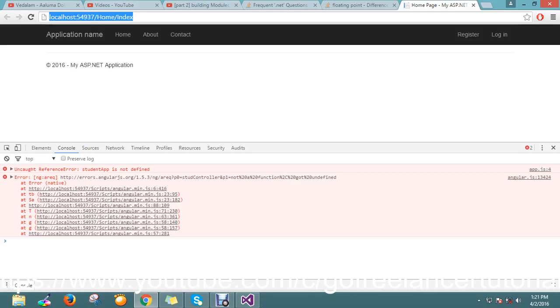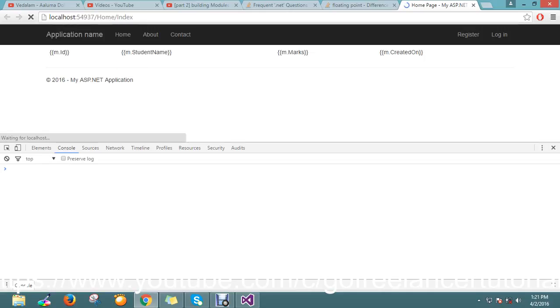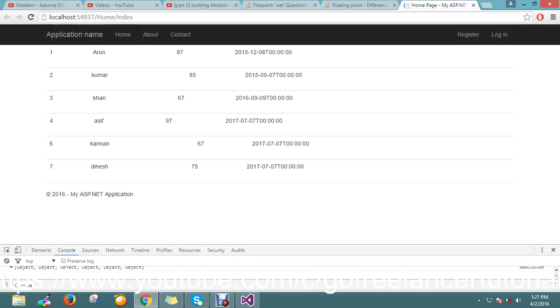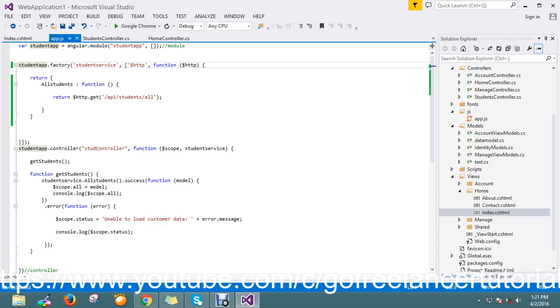Let me go on to refresh the page. And yes, now see we are getting the seven records what the API is returning for me.